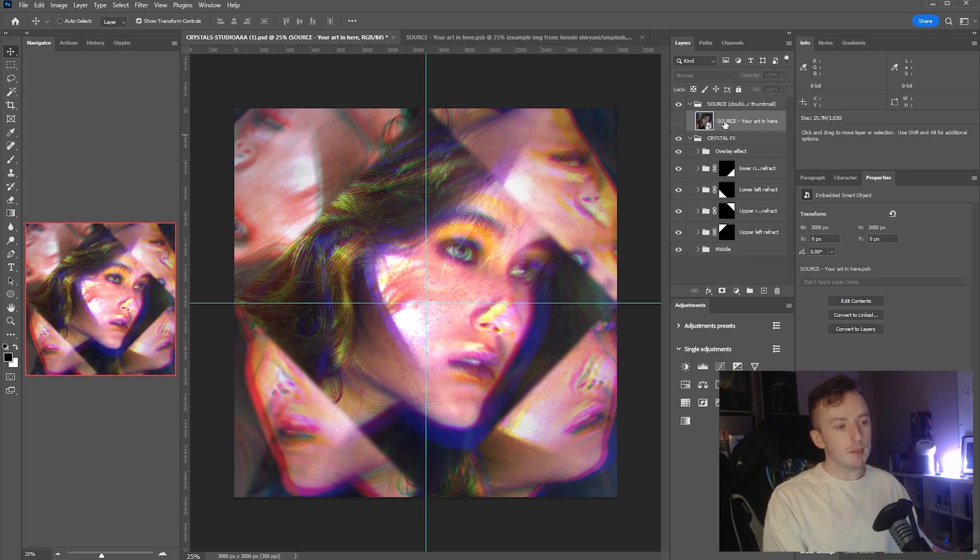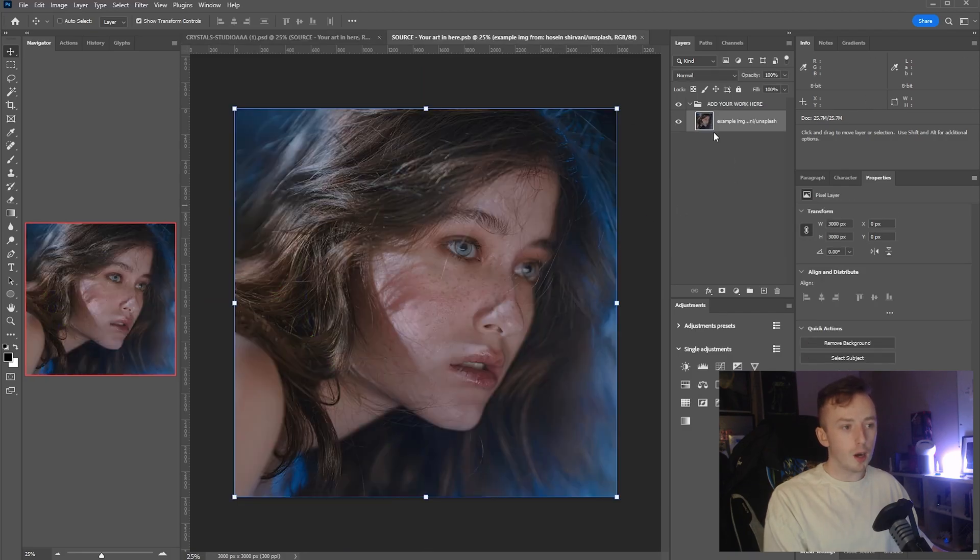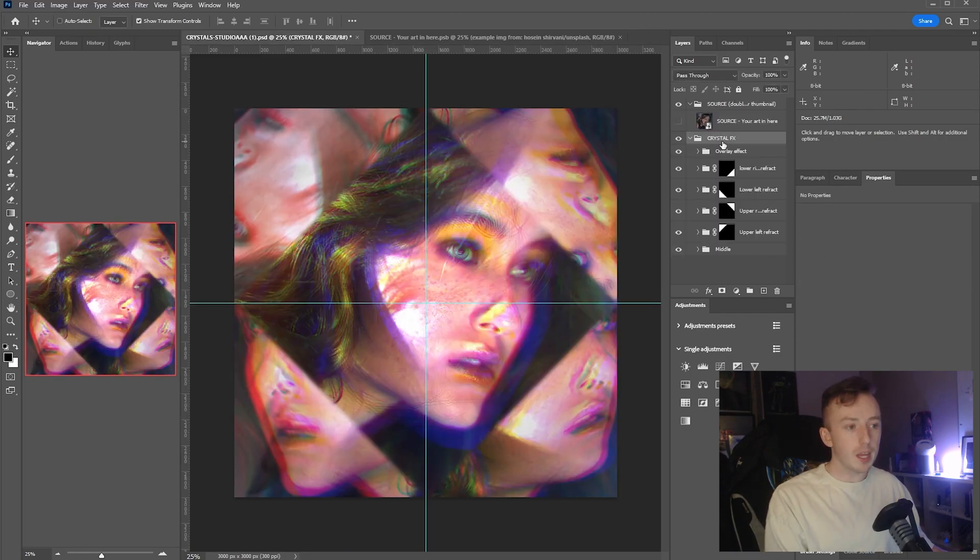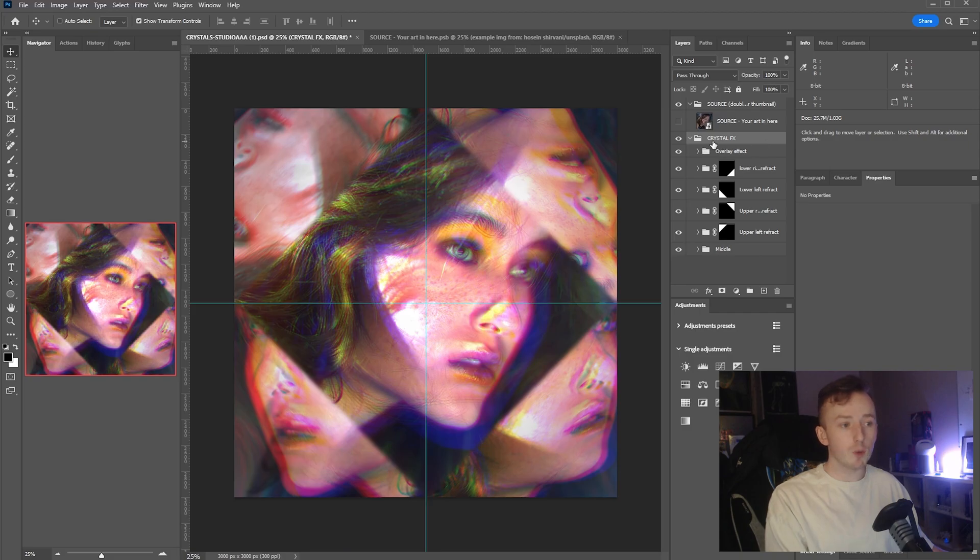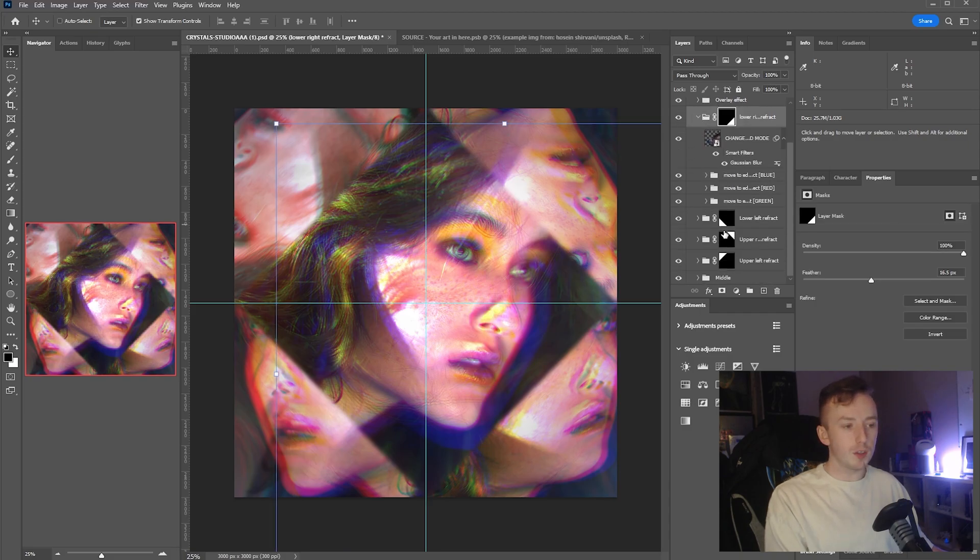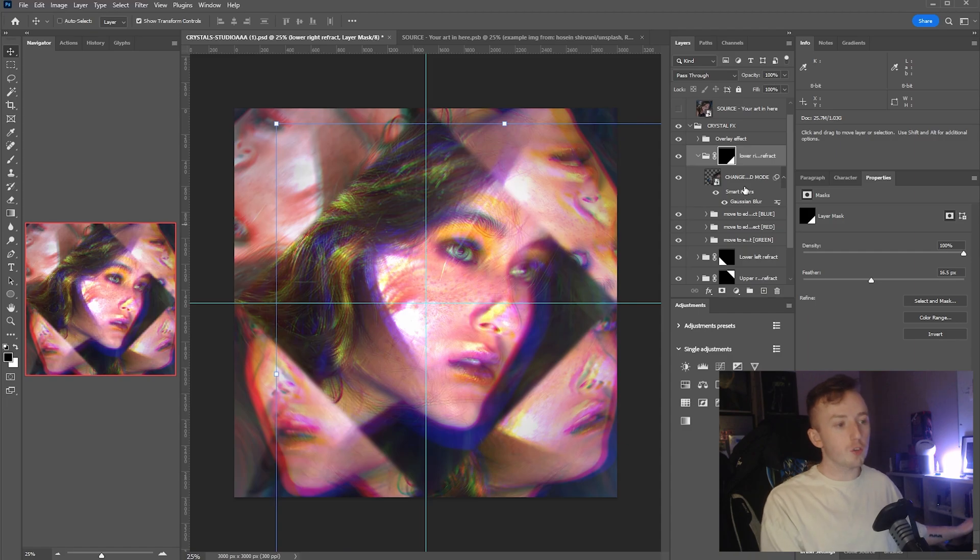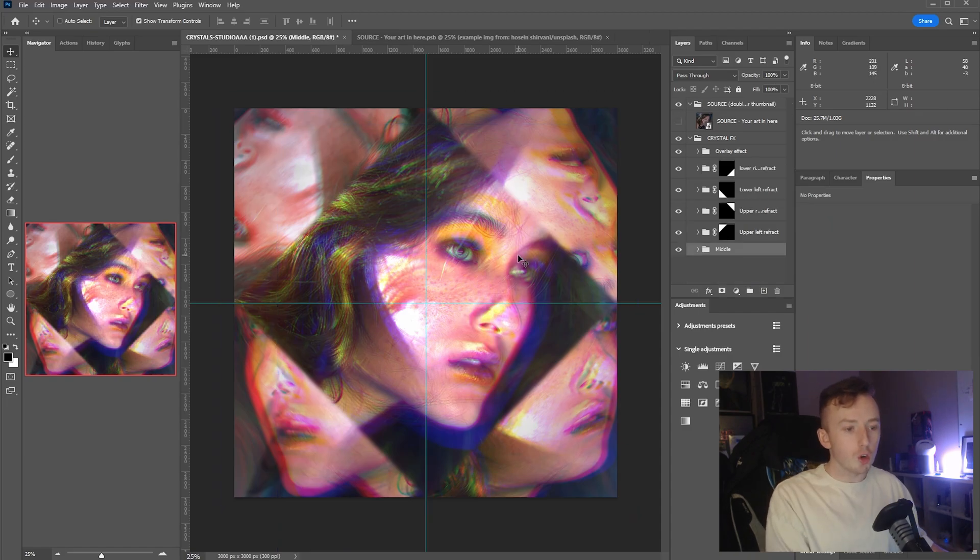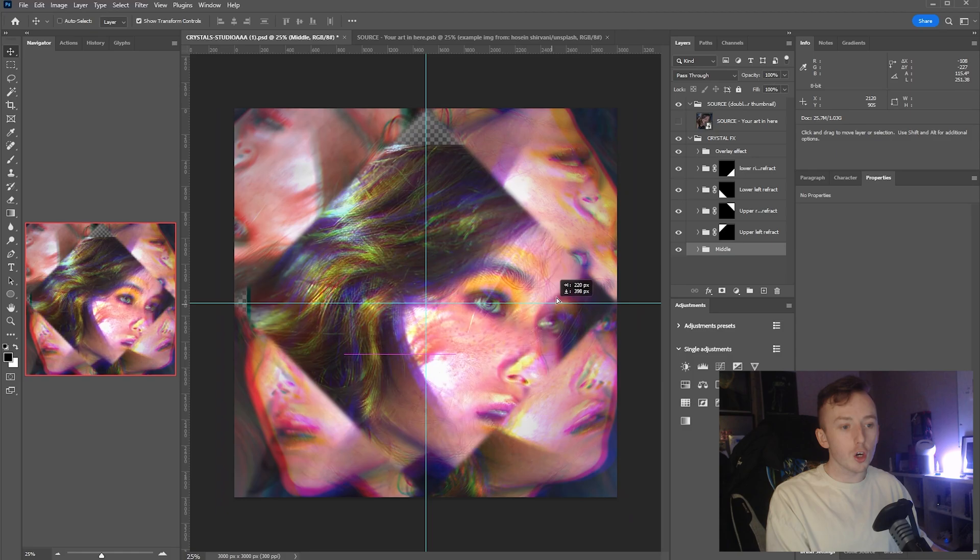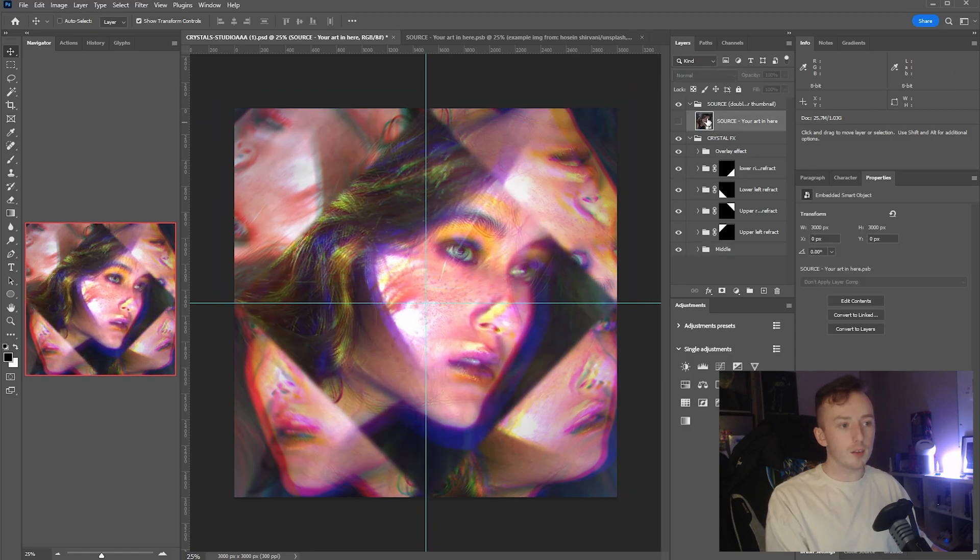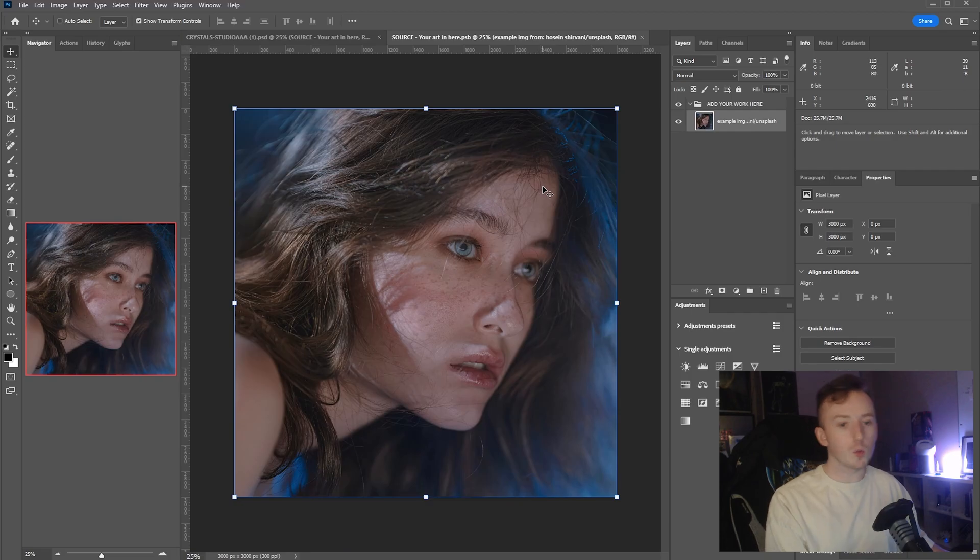You'll see here in all of the PSD files there is a source smart object that you can edit by double-clicking this layer. Then you've got the crystal effects folder, and in here are all of the different angles and the red, green, and blue channels for each of these little reflections in the corner. All you actually need to do is open up the smart object for the source and replace this image with whatever you want.